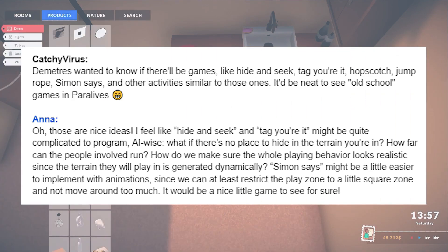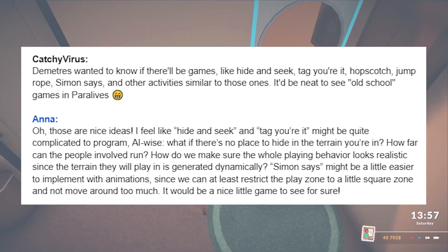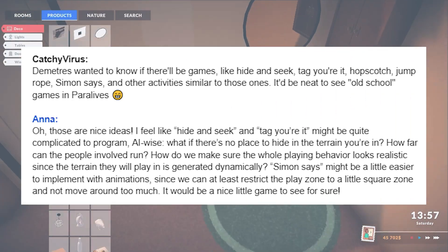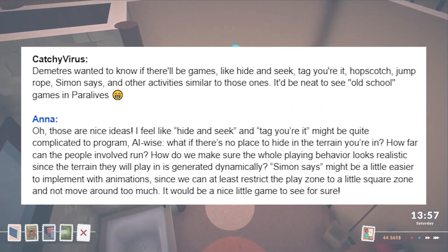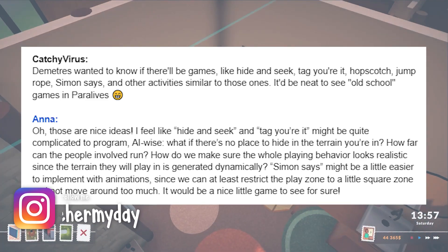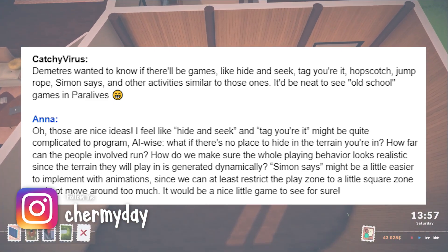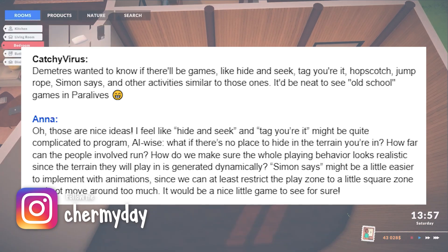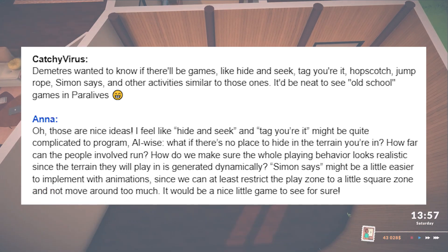I think schoolyard games would be a fun touch, especially for children. However, some of them might be hard to program, which is completely understandable. I'm hoping they'll be able to include something like Simon Says or something similar. It'd be kind of cool to see a pair of children playing games like those from elementary school.